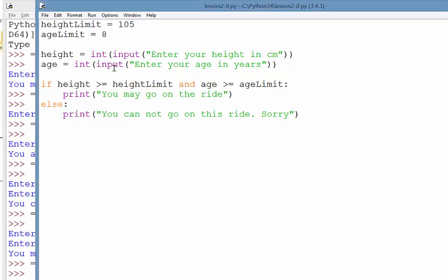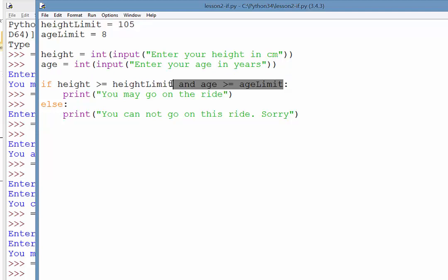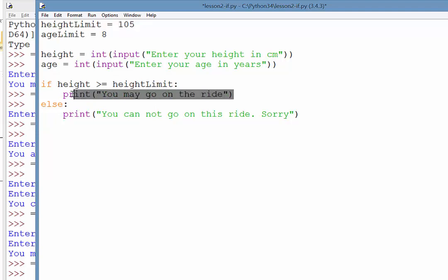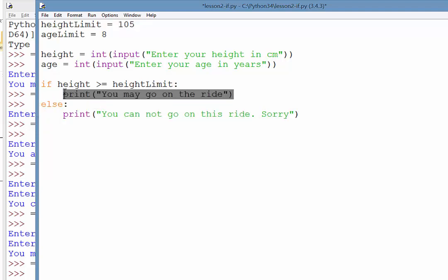So we're just going to change that. So what we're going to do first of all is we're just going to test the height. So if the height is greater than our height limits or greater than 105, rather than printing you may go on the ride, what we're going to do instead is we're then going to go ahead and test the age because there's no point testing the age straight away.